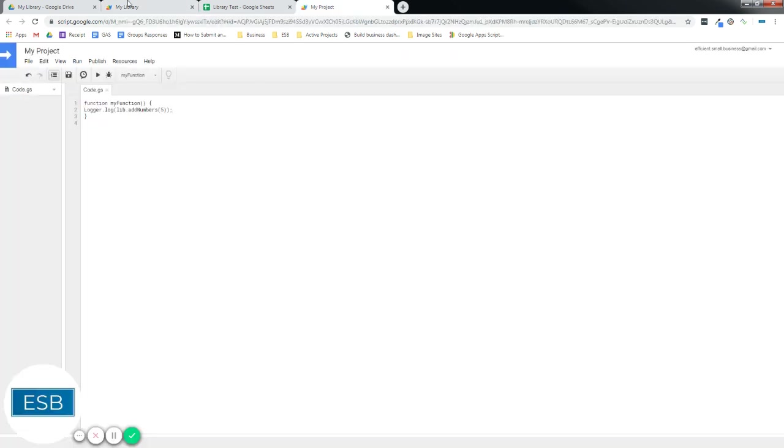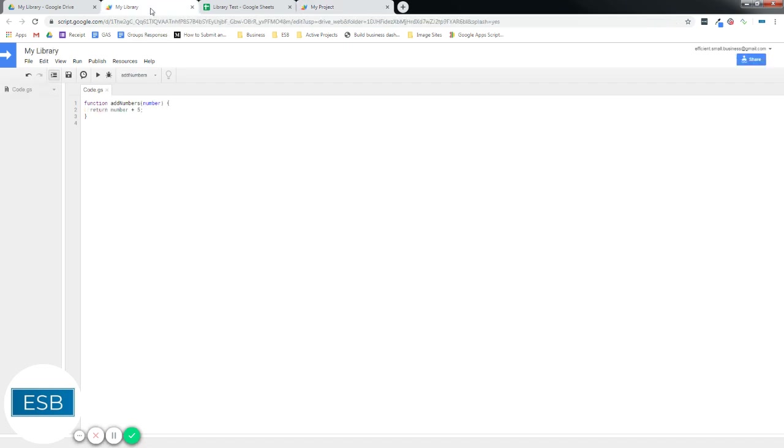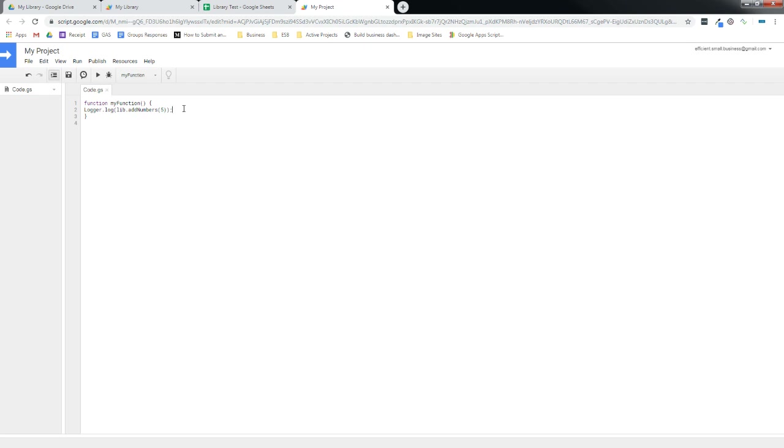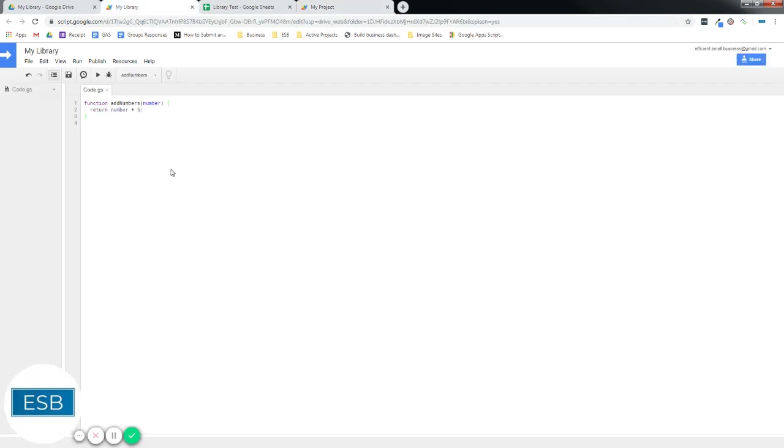All right. A couple more things we might want to do here. So that's a library. That's it. You're basically done. Now I'll show you a couple other things. Let's say you have a lot of functions. This autofill can get really cumbersome if you're looking at a bunch of functions, especially if you don't use them. You might have helper functions.